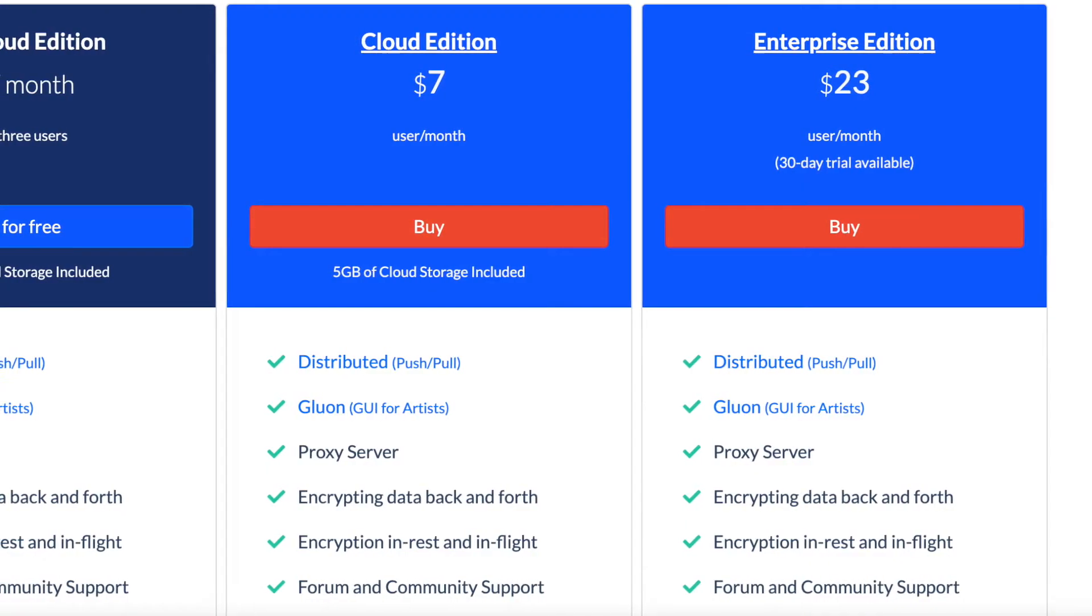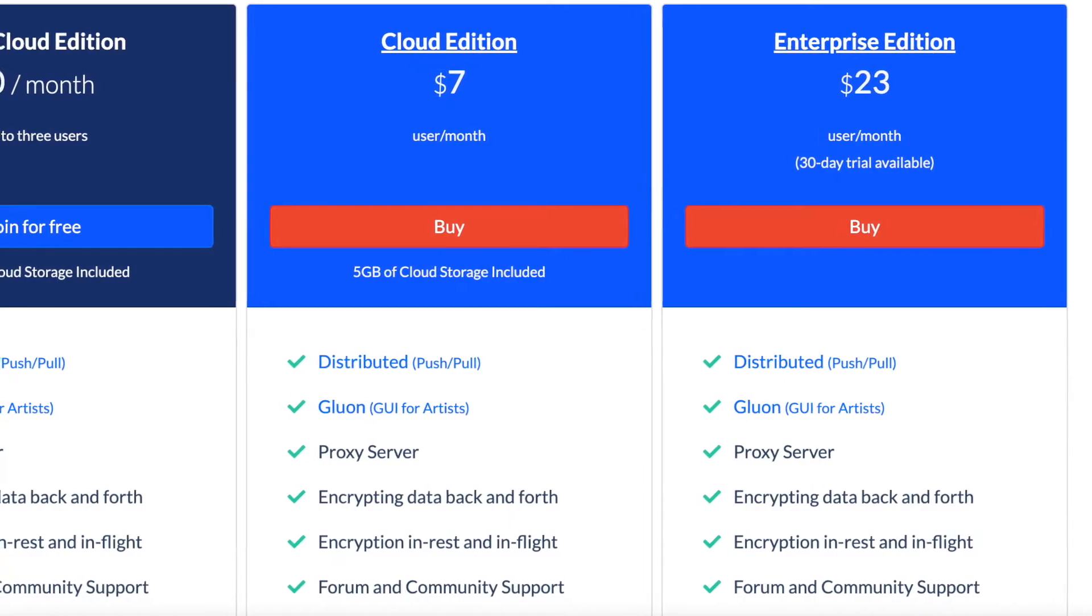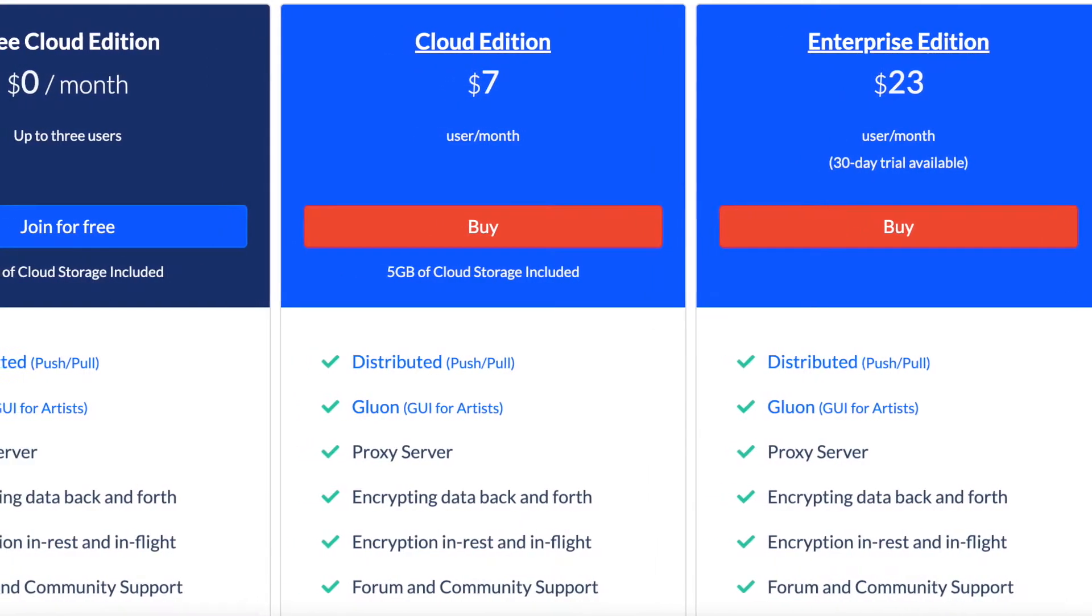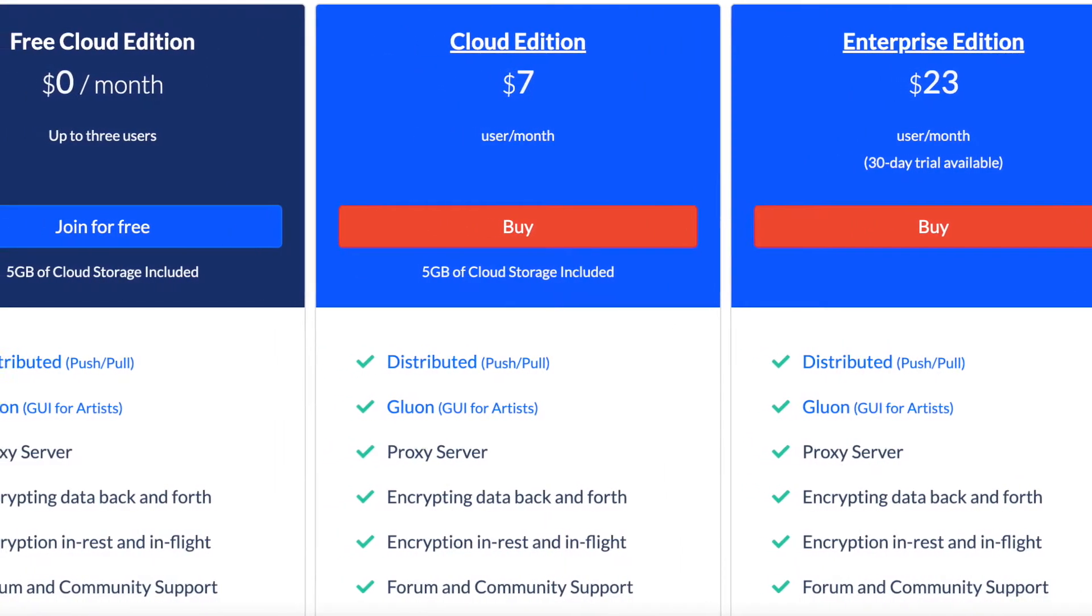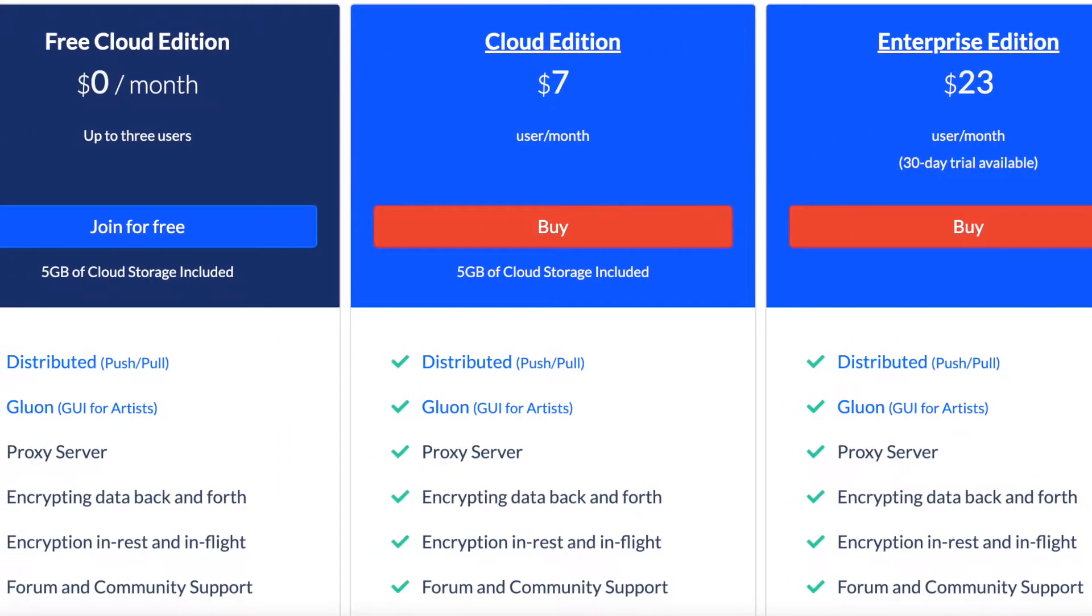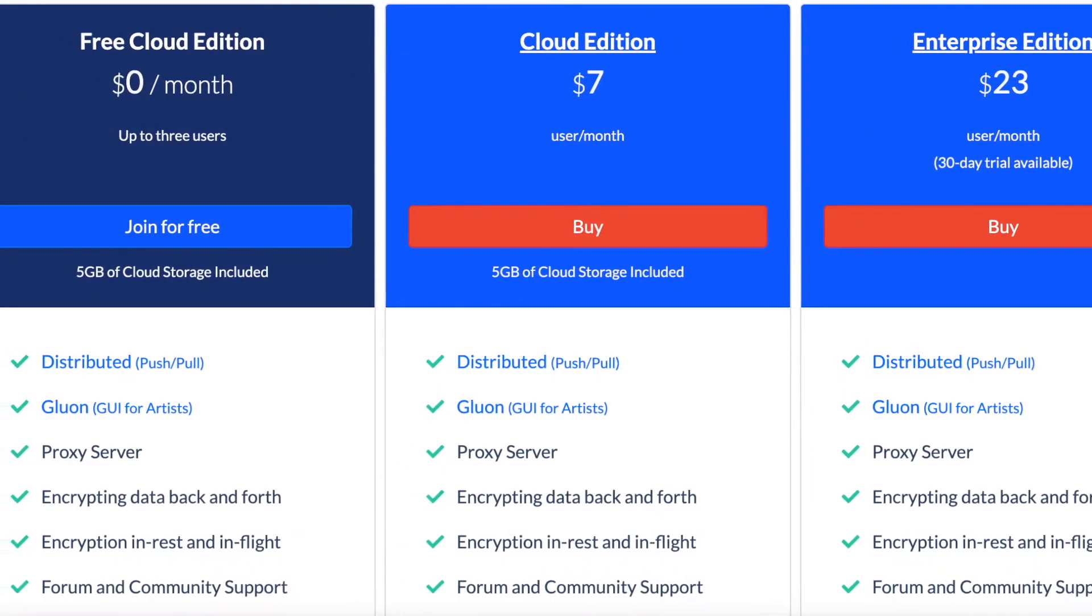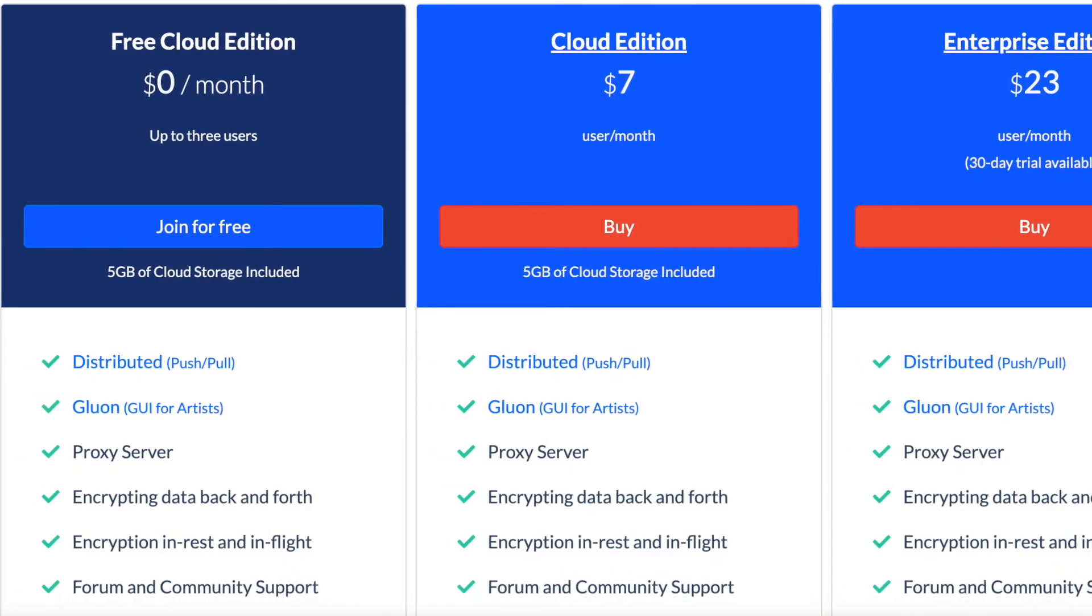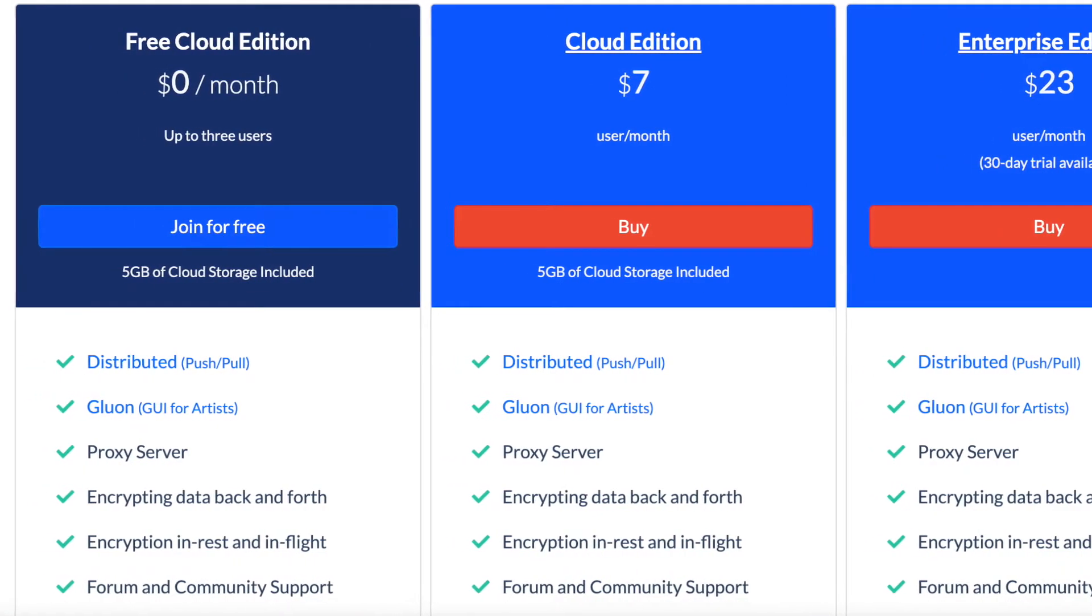So Plastic SCM, I swapped over mostly because of the storage. You get five gigabytes instead of one gigabyte for free. You've still got three team members. Now I'm only building this game with two people at the moment, so the setup though is probably where you're gonna find Plastic a little bit challenging.